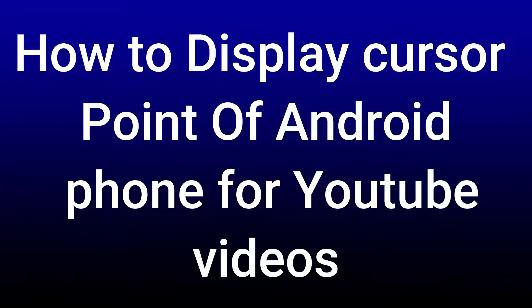Have a nice day everybody. Today I am going to explain how to enable your cursor point on your Android phone. First of all, you will have to enable your developer option on your phone.